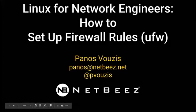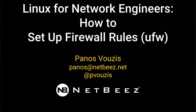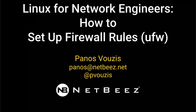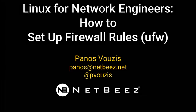Welcome to another demo on the series Linux for Network Engineers. Today we'll talk about how to set up firewall rules, more specifically by using the UFW or uncomplicated firewalls utility.